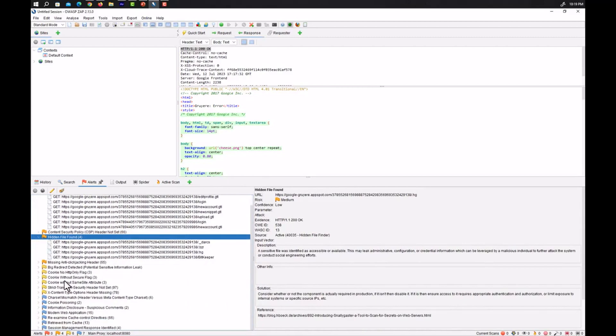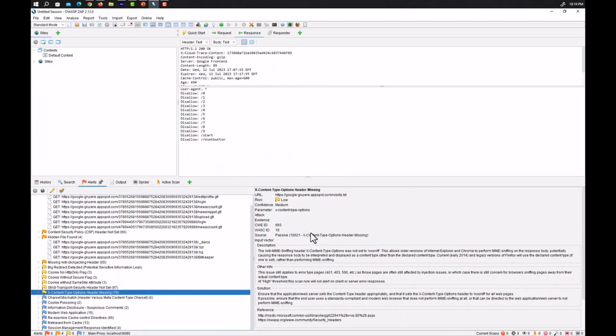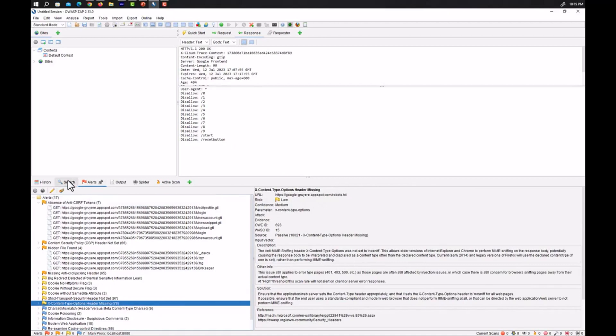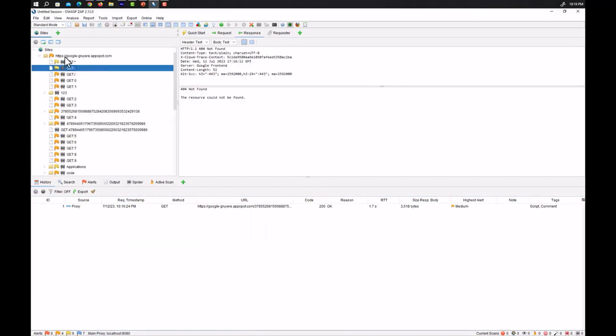Yes, we also found some hidden files in this website. You can see it here. Also we have cookie without same site attribute, cookie without secure flag and we have X content type options header missing. So these are all the vulnerabilities having some risks that is either high or low or medium.